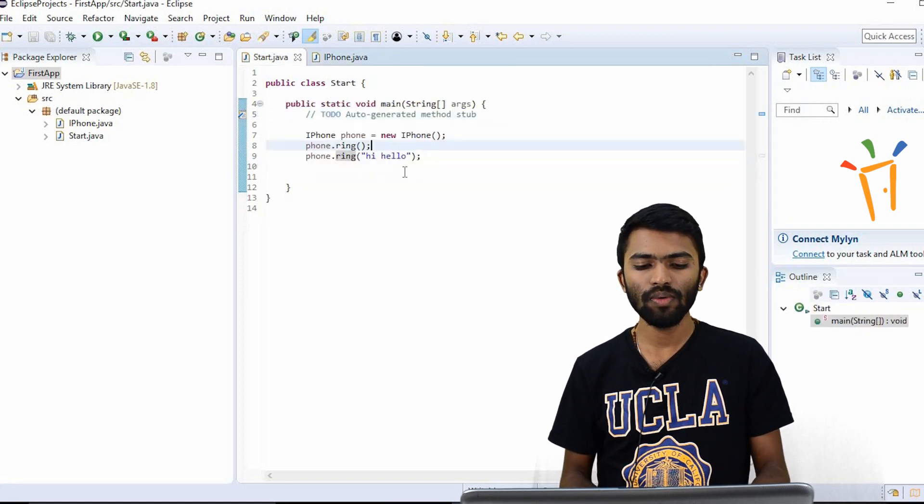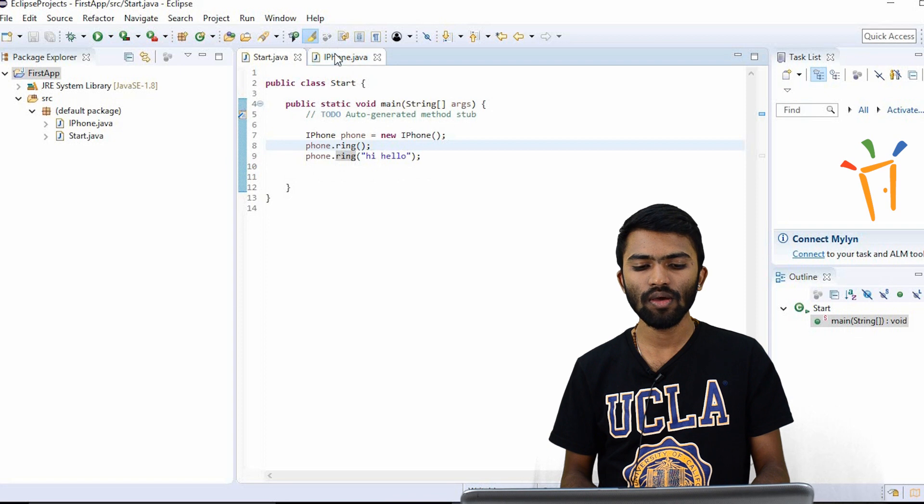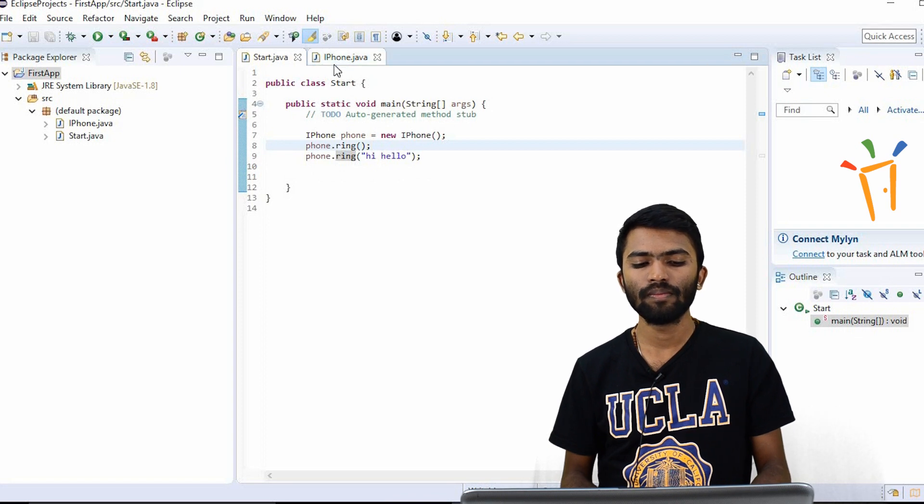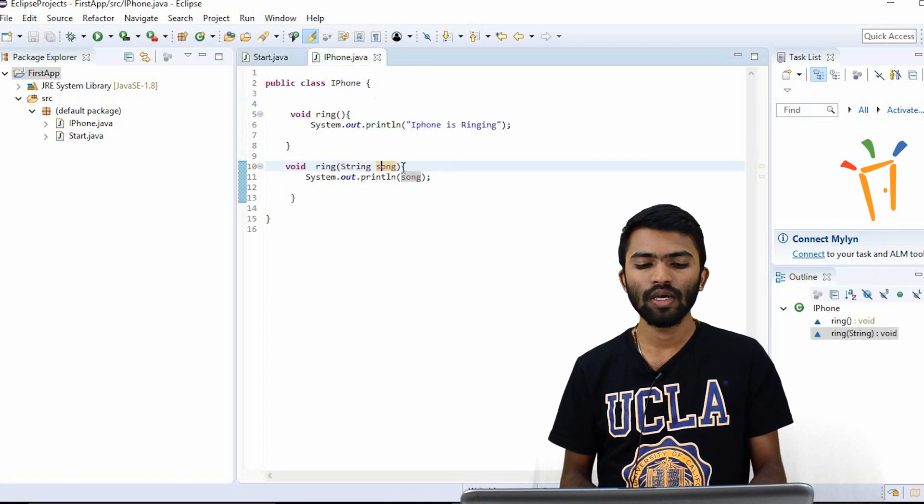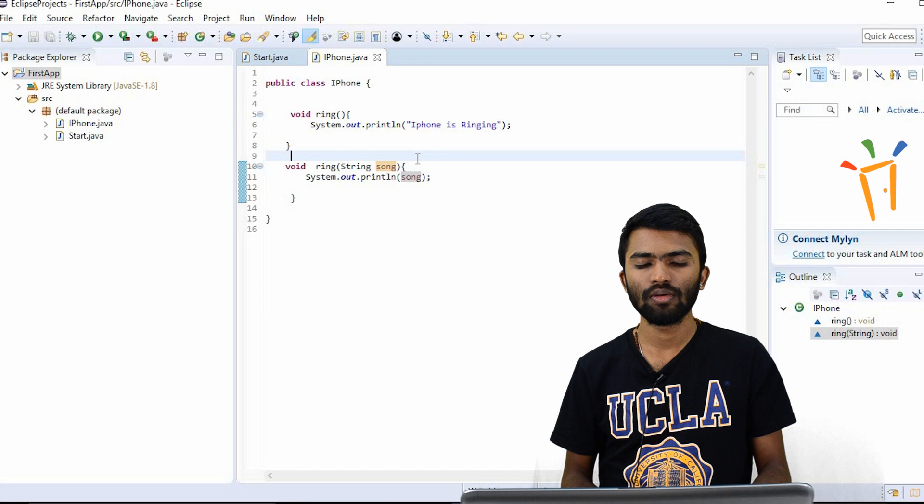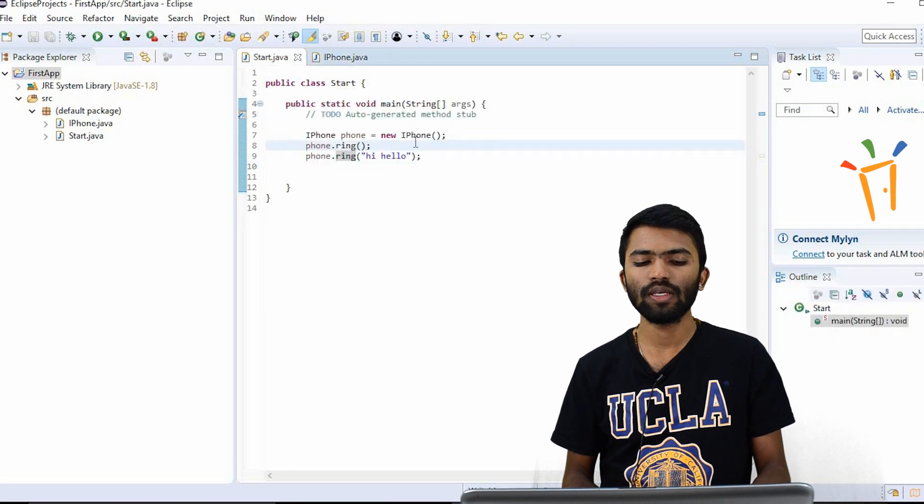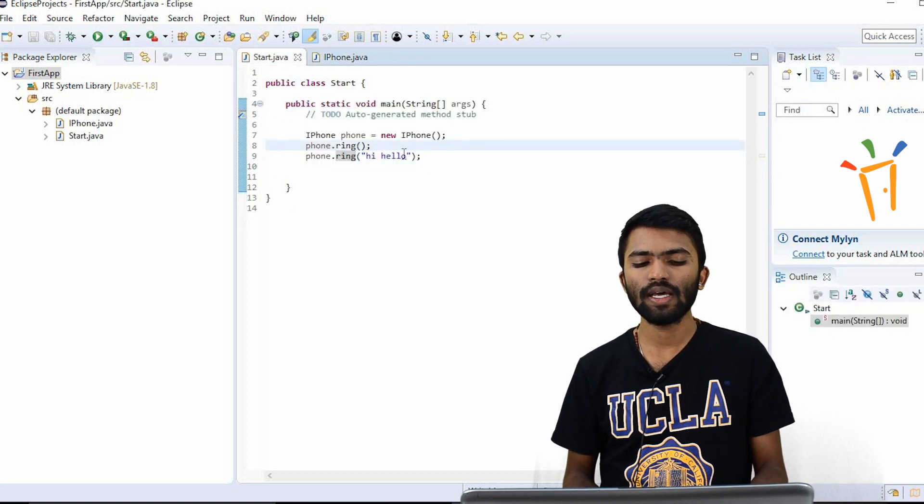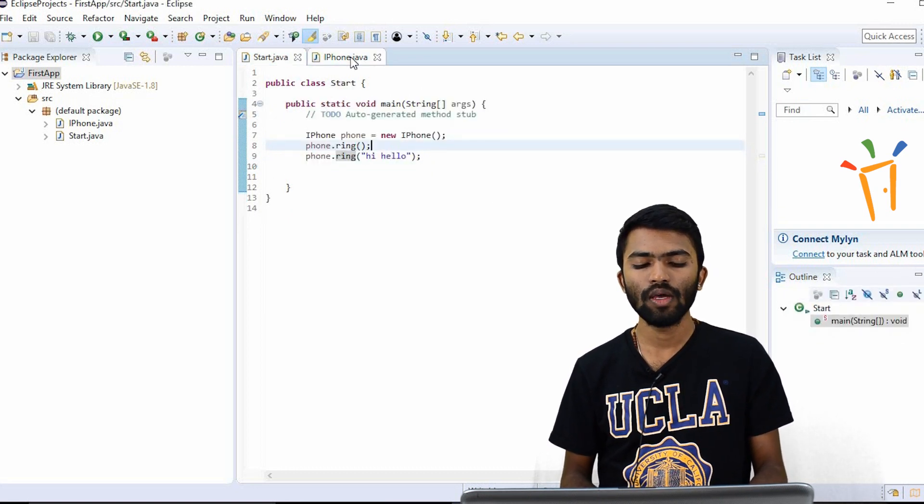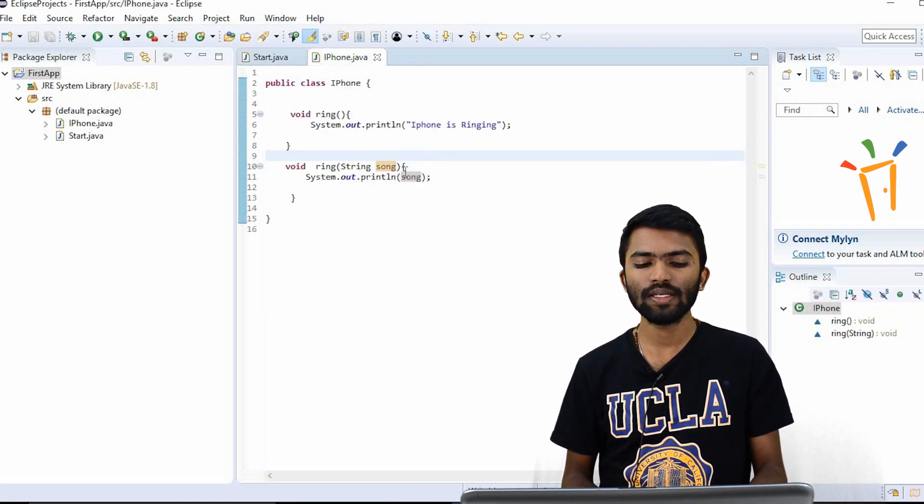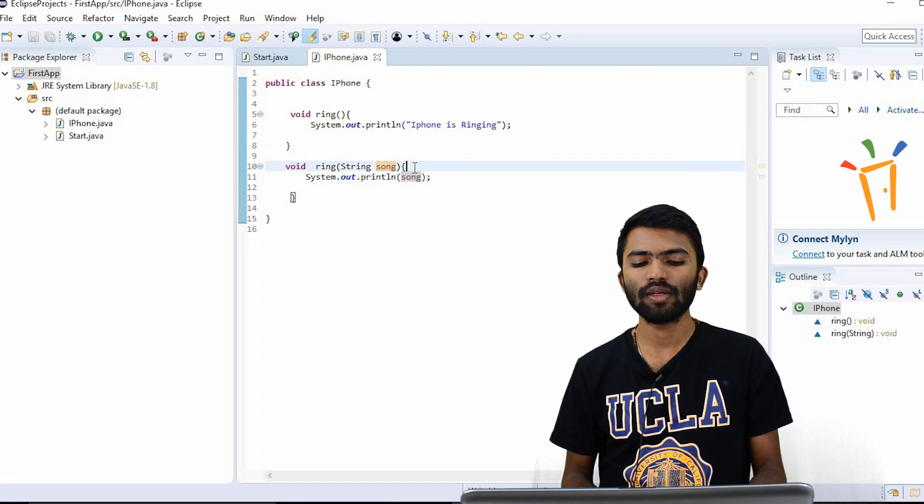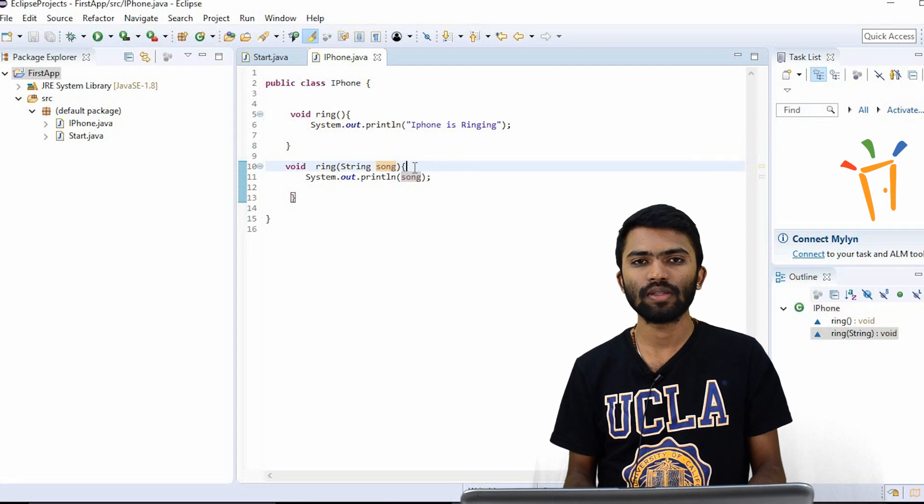So whatever argument that I'm passing is a string, whatever I'm collecting here in the iPhone class is different. In my start class, I am passing a single argument in my iPhone class and trying to collect it in my ring method.